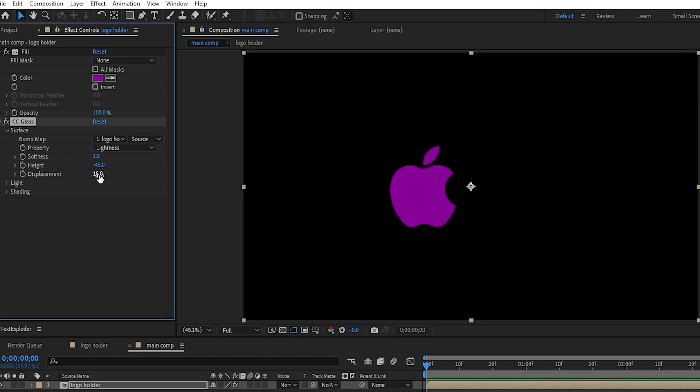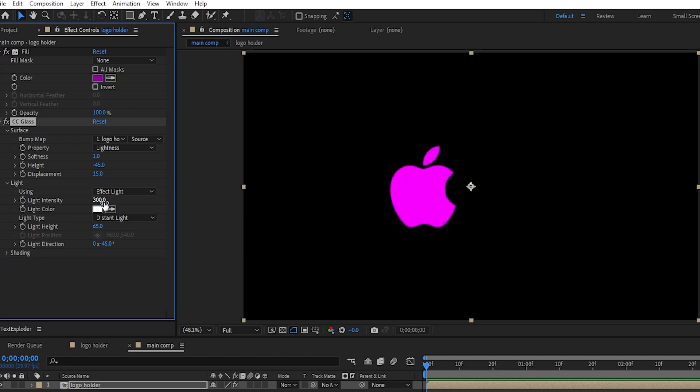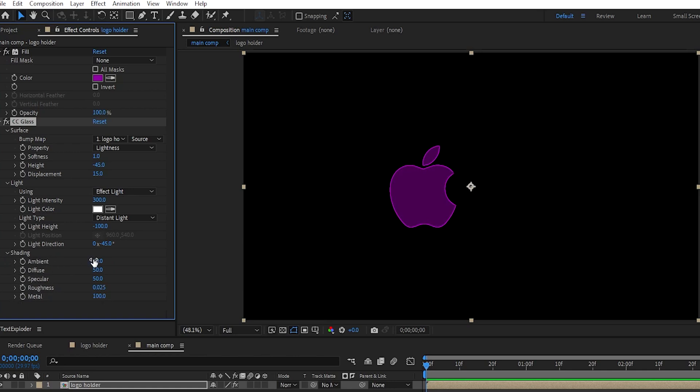Now, go under the light section. Set the light intensity to 300, and light height to negative 100. Then, go to shading. Set ambient to 45, and specular to 80.